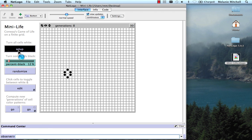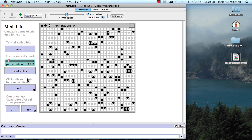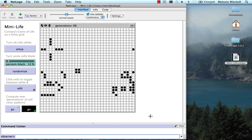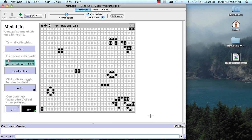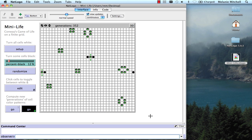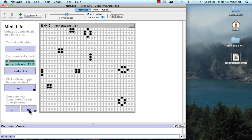You could do the same thing again. I'm going to randomize here, and then if I click Go, the Go Forever button, you'll see it go for a long time until it gets to a fixed point. These are either configurations that don't change, or that alternate.